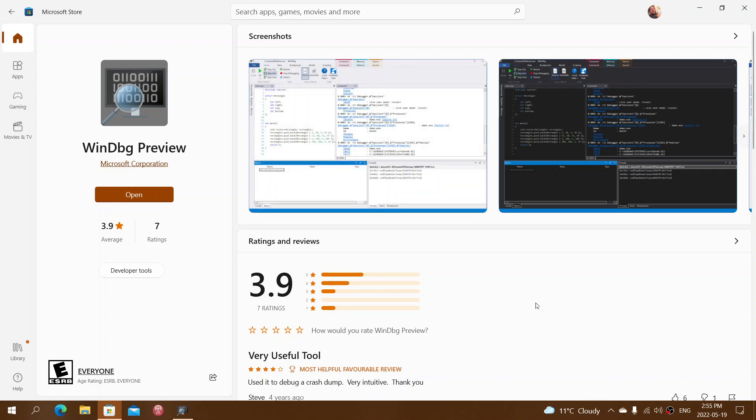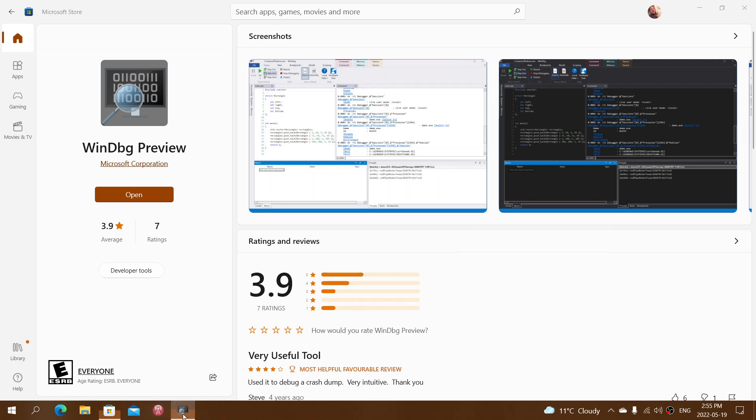This is a useful app because if you do have crashes, you can open that dump file and see all the information in text format within the window. Once you have it installed, this is what it looks like.